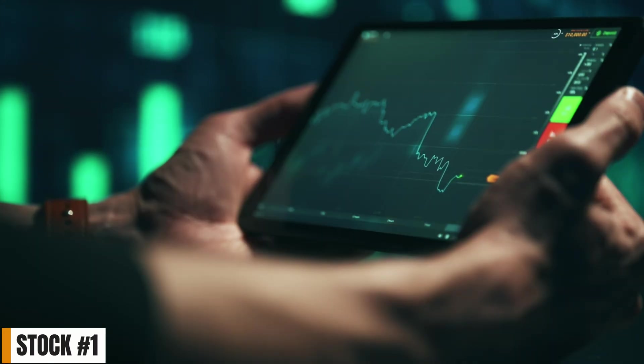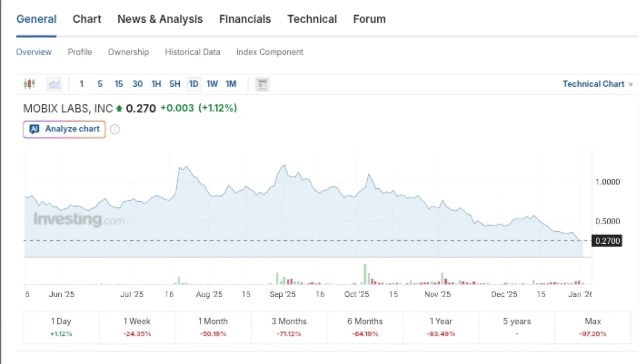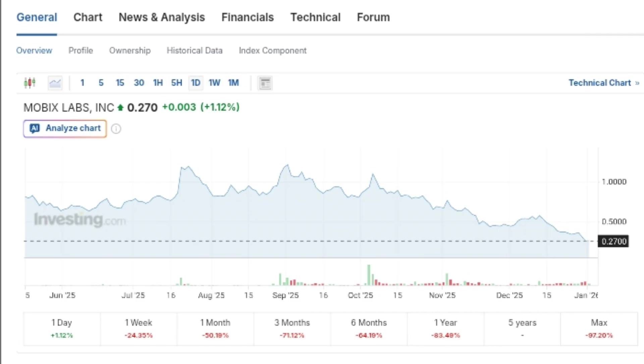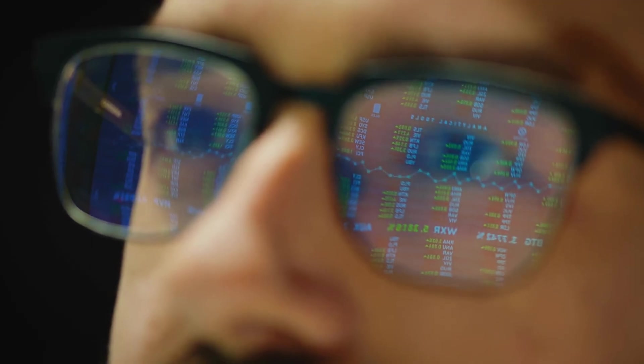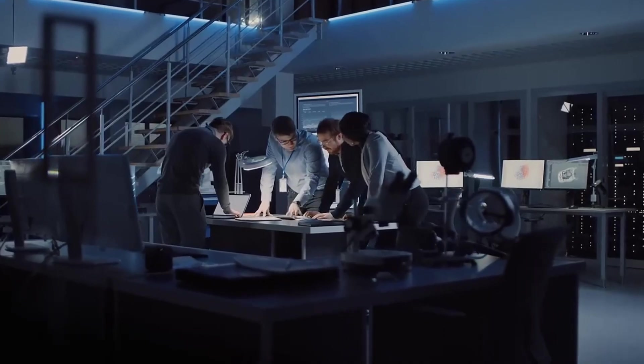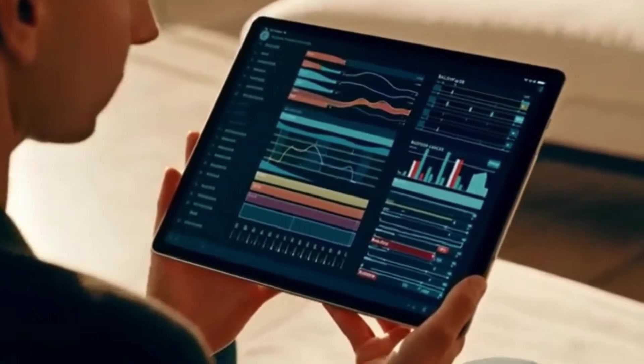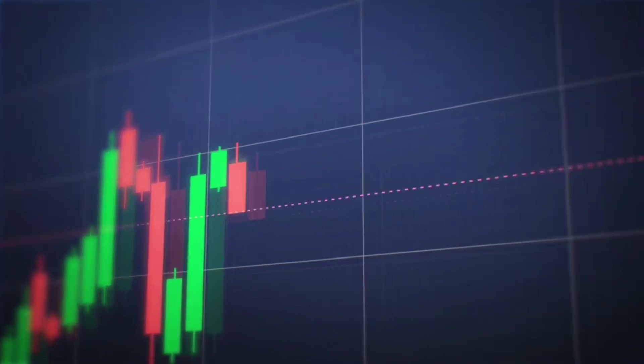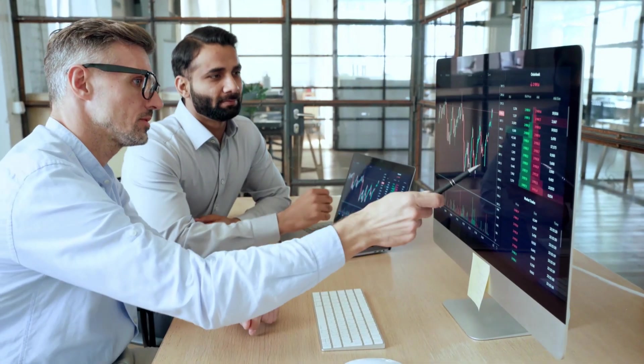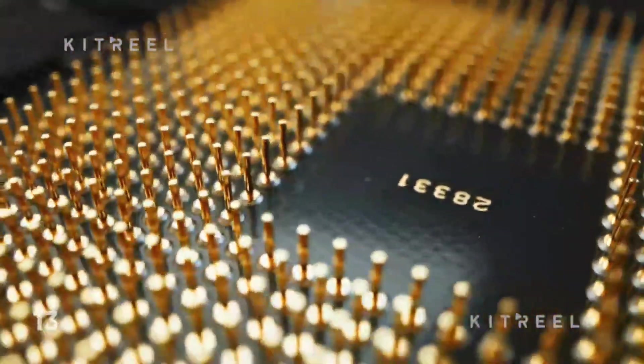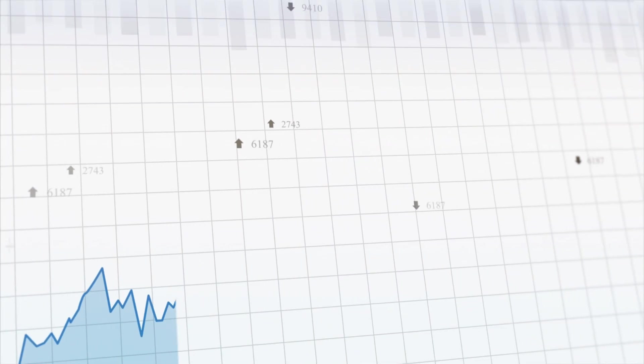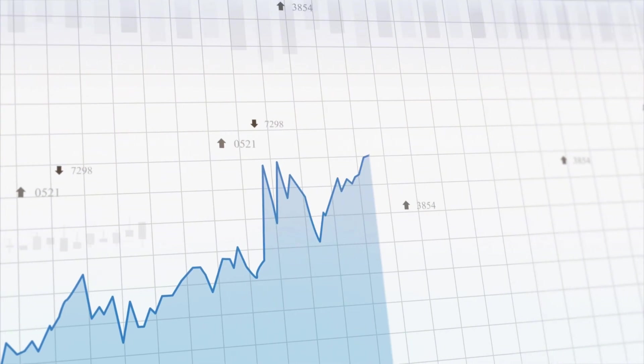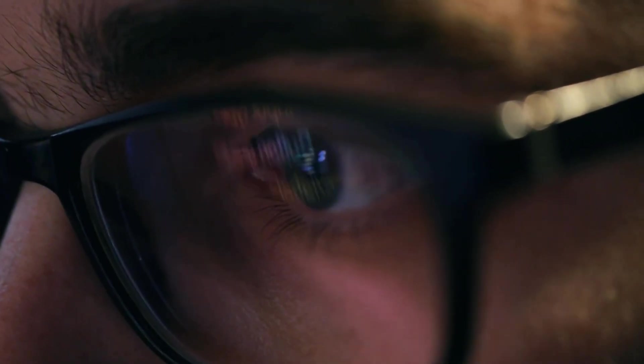So the first semiconductor stock on our list is Mobix Labs, trading under the ticker symbol MOBX on the NASDAQ. This is truly one of those companies almost no one is talking about right now. Mobix doesn't show up in mainstream discussions, it's rarely mentioned on financial media, and it doesn't benefit from hype cycles. But historically, these are often the kinds of semiconductor companies that end up surprising the market when the industry enters its next growth phase.